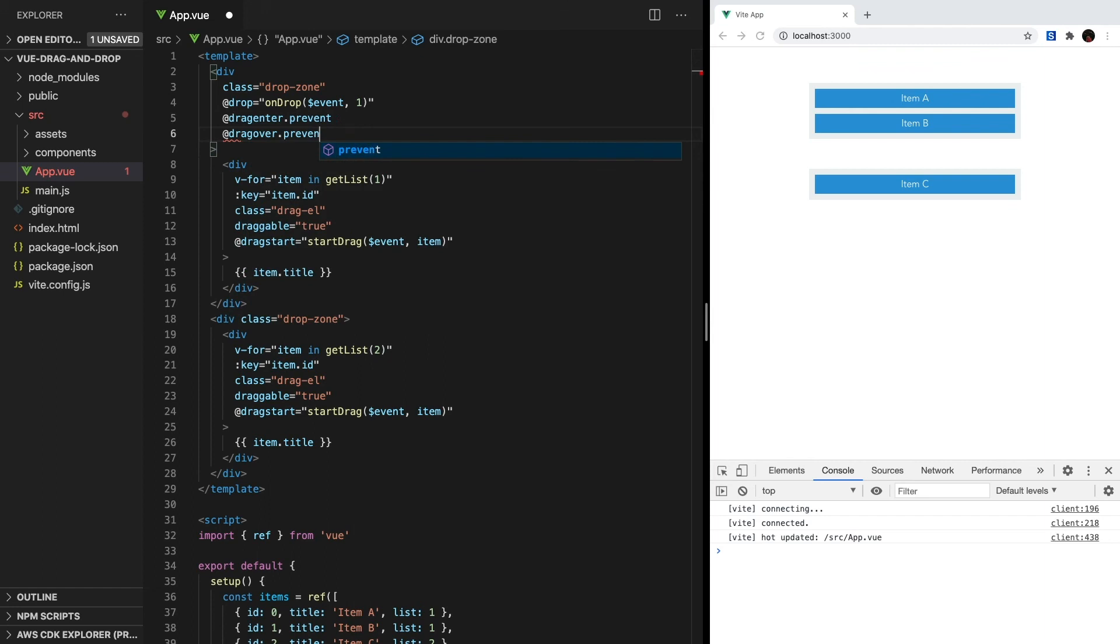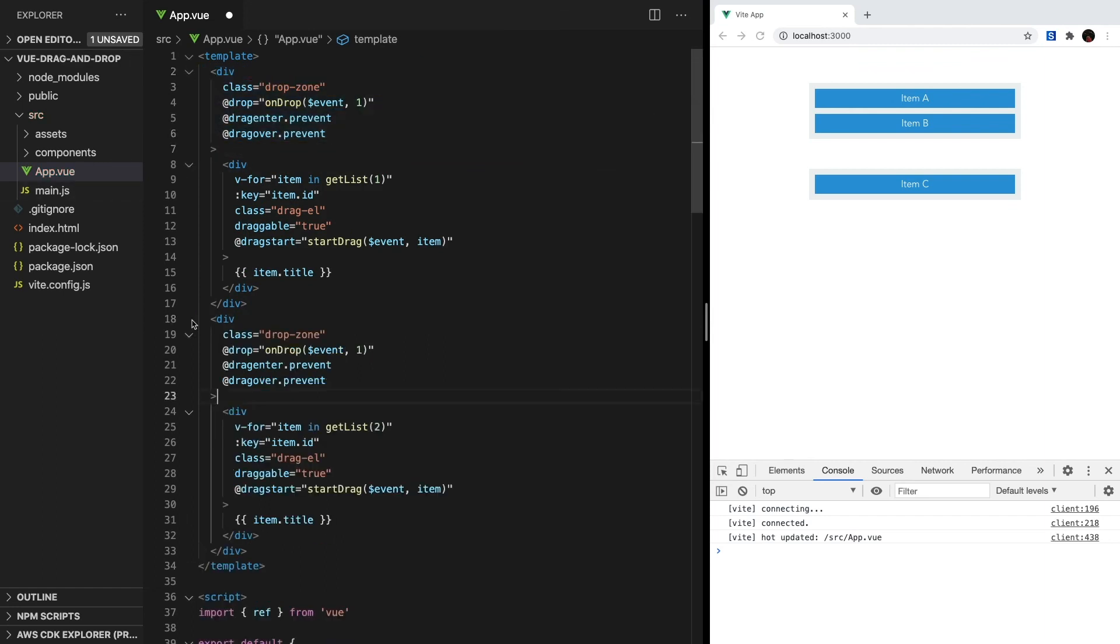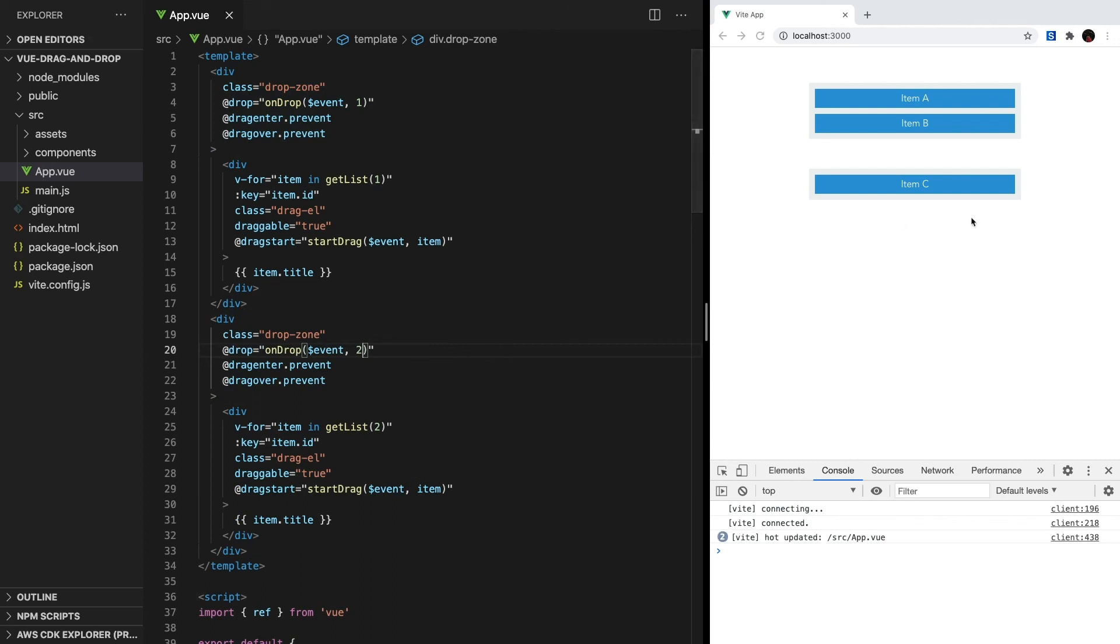This is because, by default, these two methods don't allow elements to be used as droppable elements, so for our drop event to work properly, we have to prevent their default action. We can do this using Vue's built-in prevent event modifier. And that should be it.